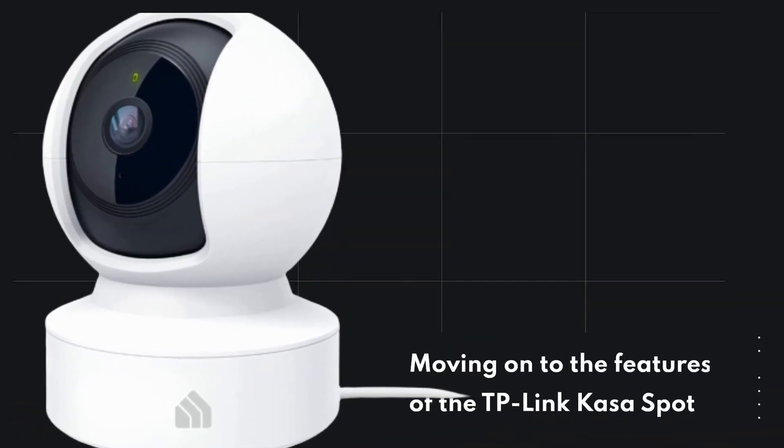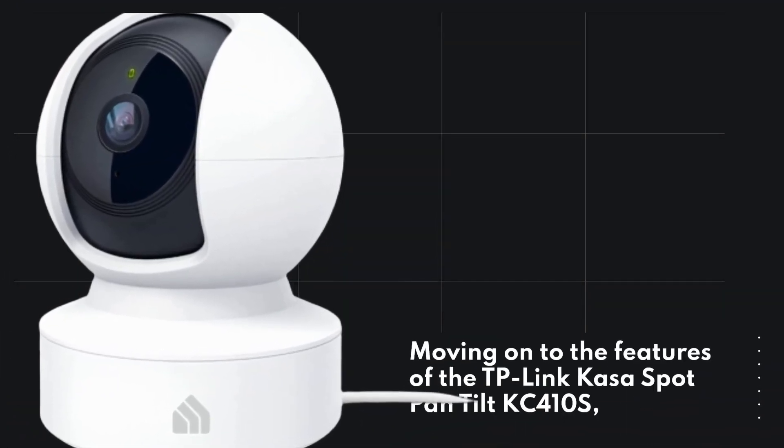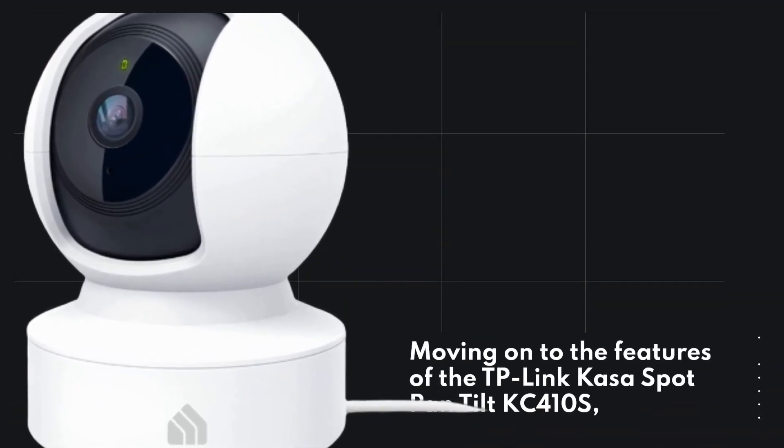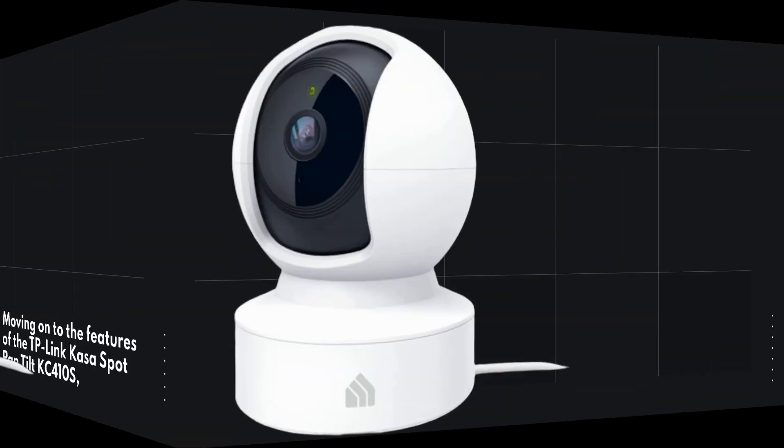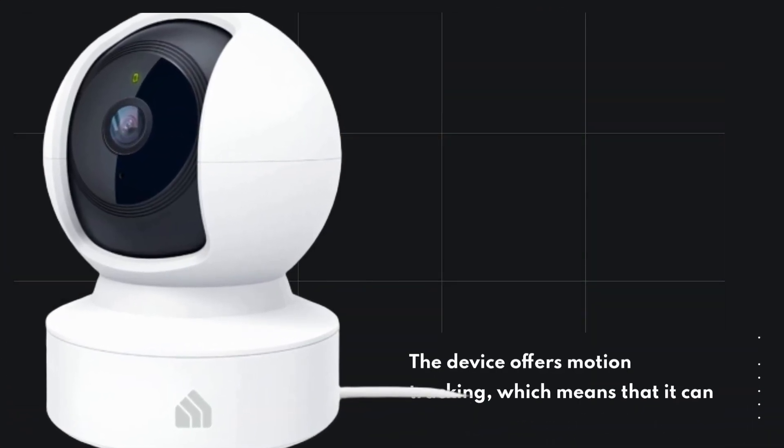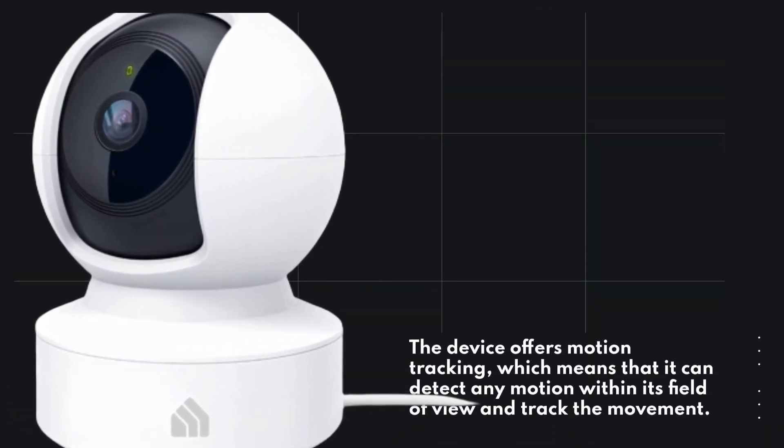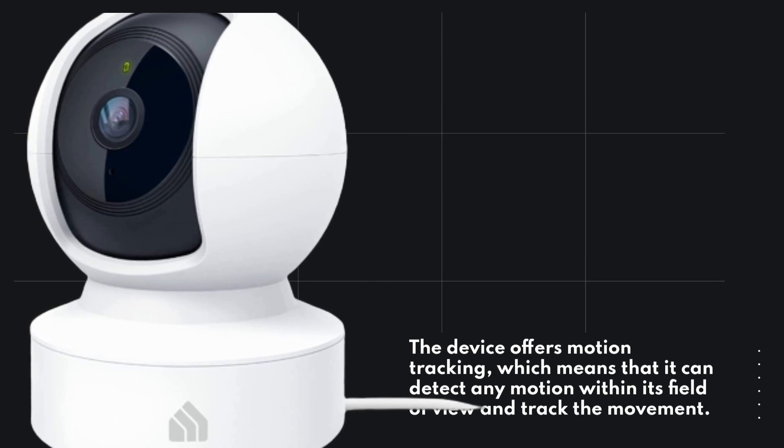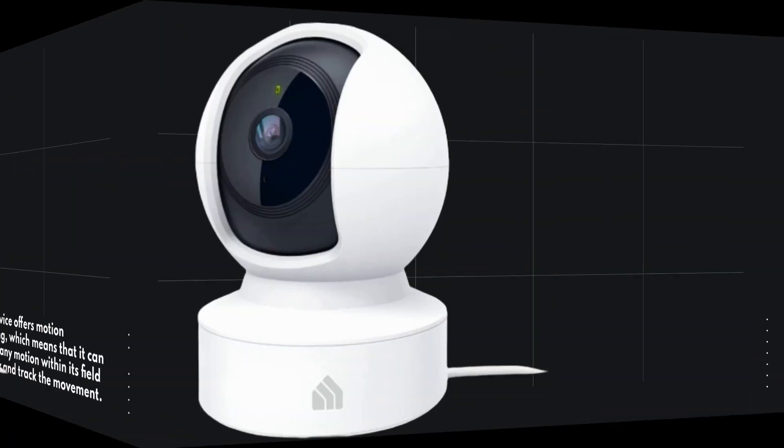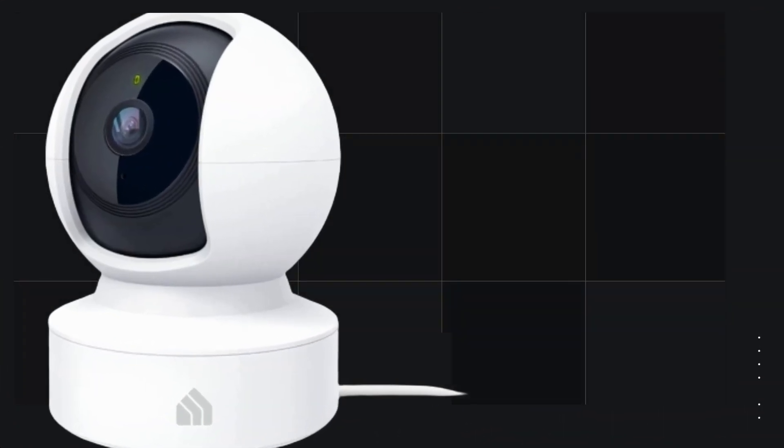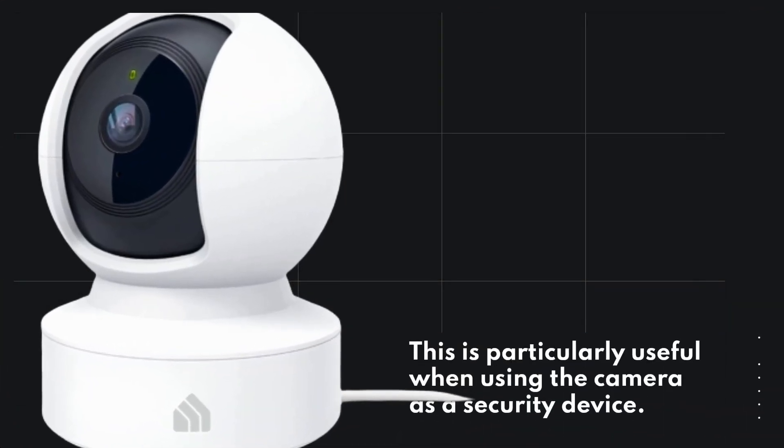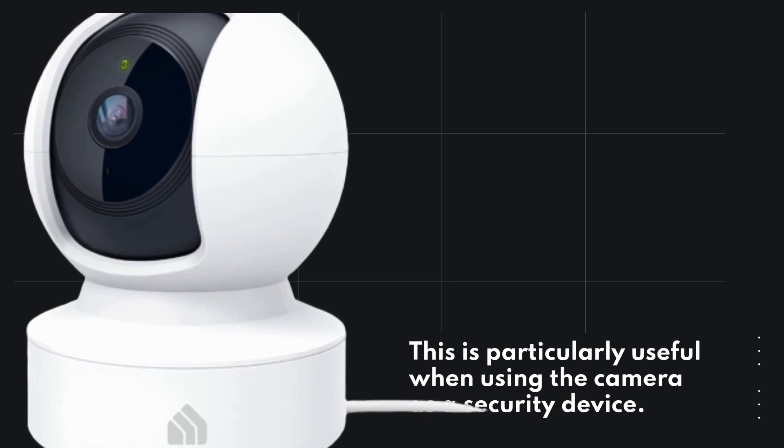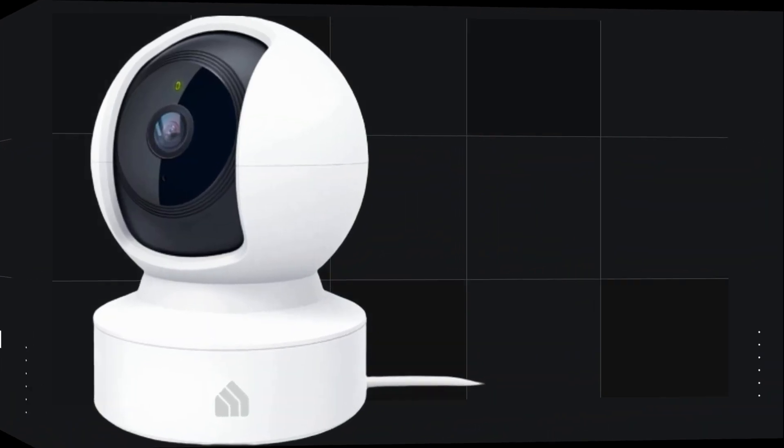Moving on to the features of the TP-Link CASA Spot Pan Tilt KC410S. The device offers motion tracking, which means that it can detect any motion within its field of view and track the movement. This is particularly useful when using the camera as a security device.